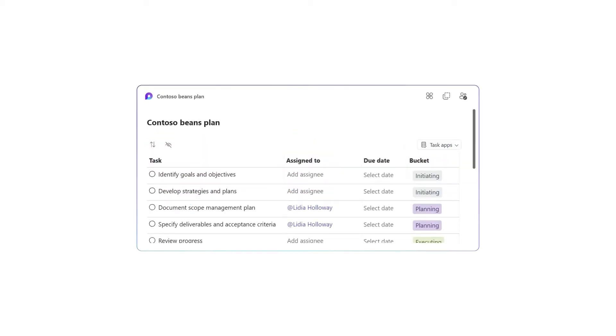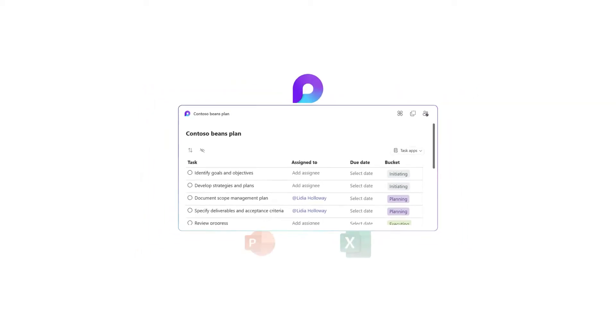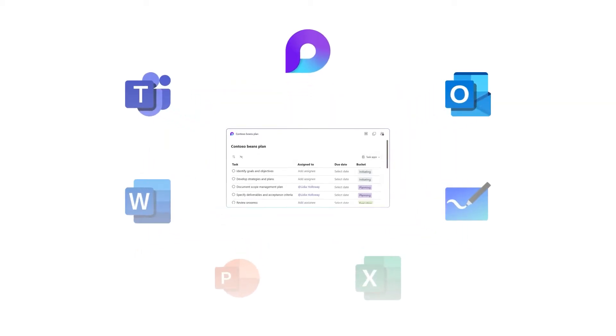The task list in Loop is one of those integrations. You and your team can quickly capture tasks wherever you are, whether it's the Loop app, Teams, Outlook, or elsewhere.